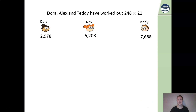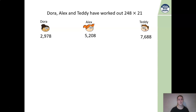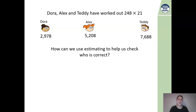Dora, Alex and Teddy have worked out that 248 multiplied by 21 gives them these different answers. You'll notice all three of them have a different answer. We need to think about what's an easy way to work out which one of them is correct without having to do the full working out. So we're going to use estimating.